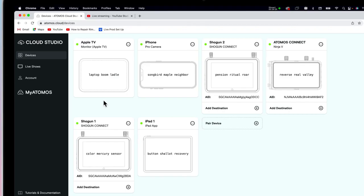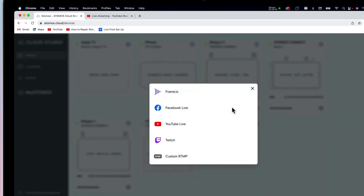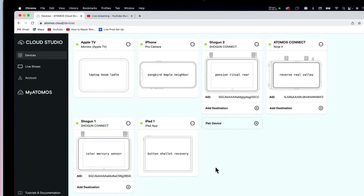So now we've paired all our available devices. In Atomos Cloud, you could, if you wanted, select a destination for these devices, such as live streaming or to Frame.io for example, from the drop-down options under the device. But for now, I'm going to show you how to add these devices to a live production show.